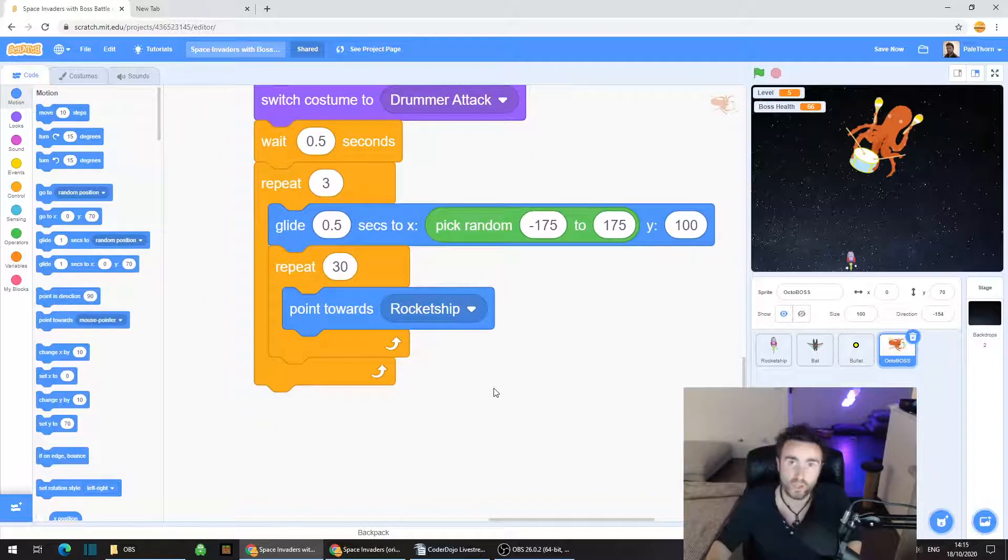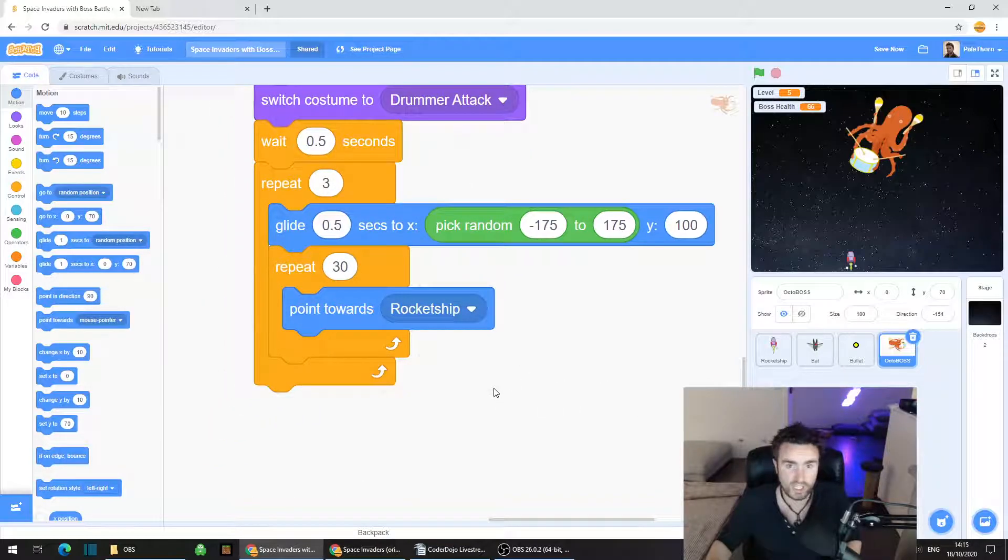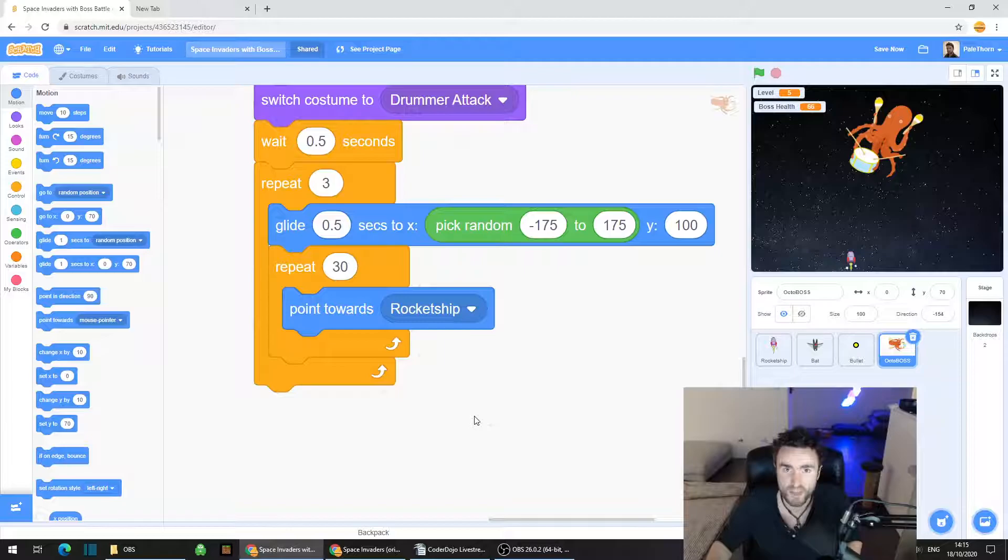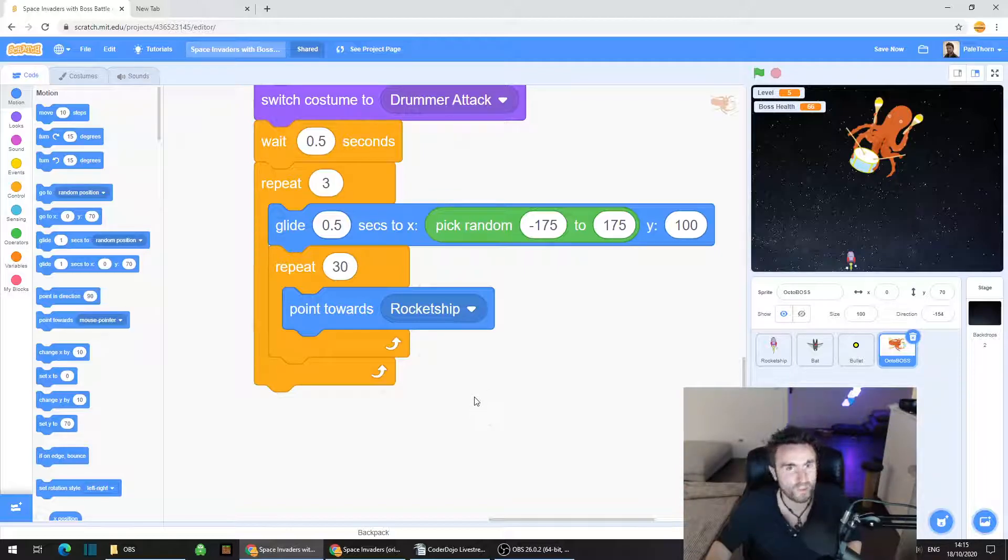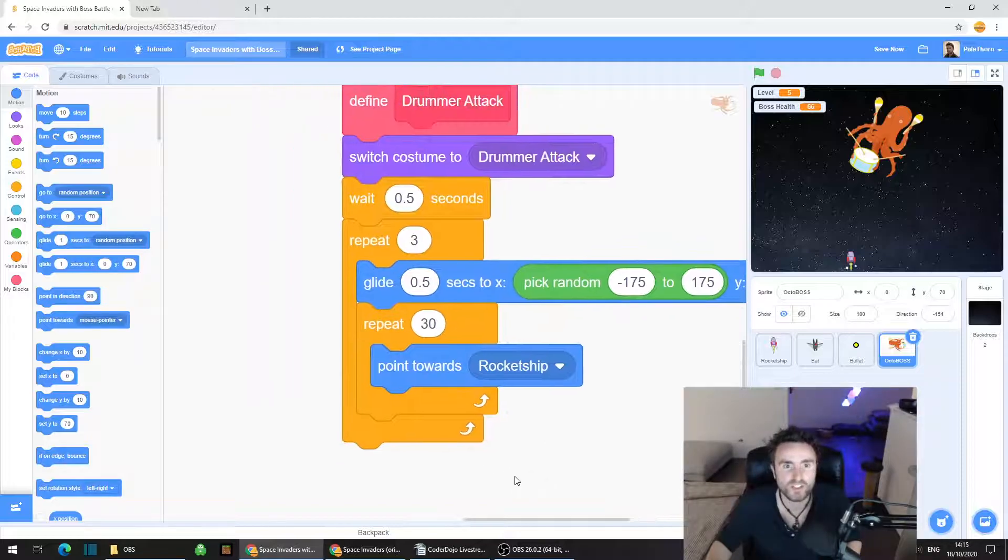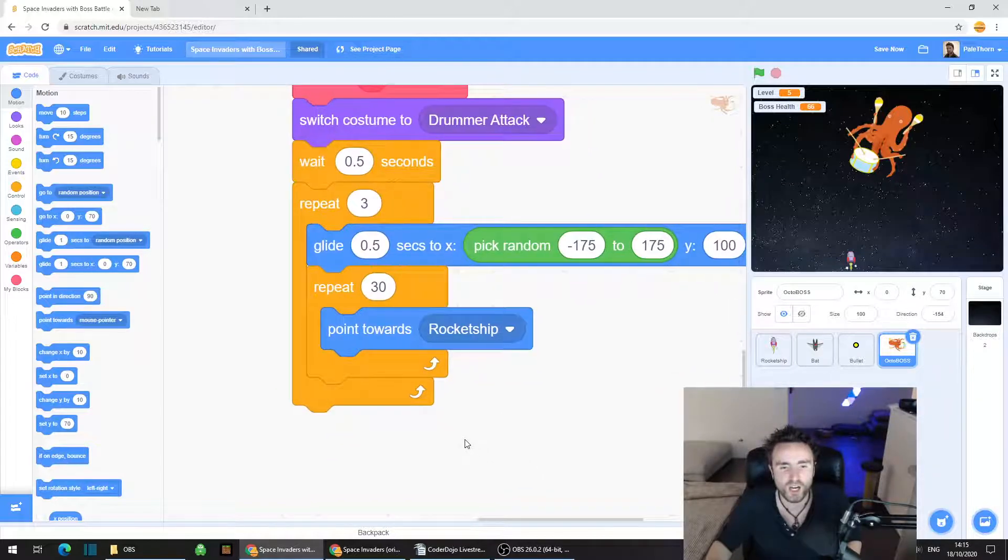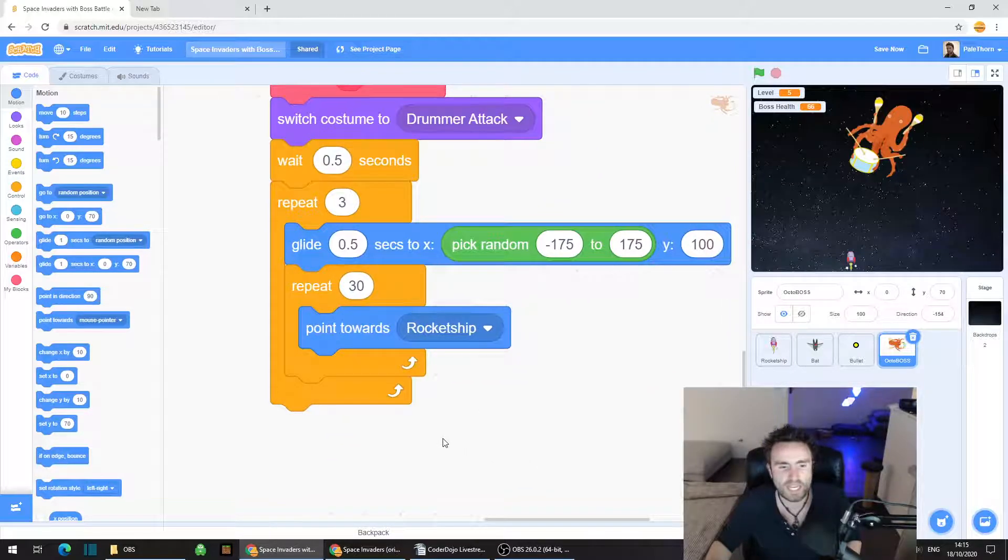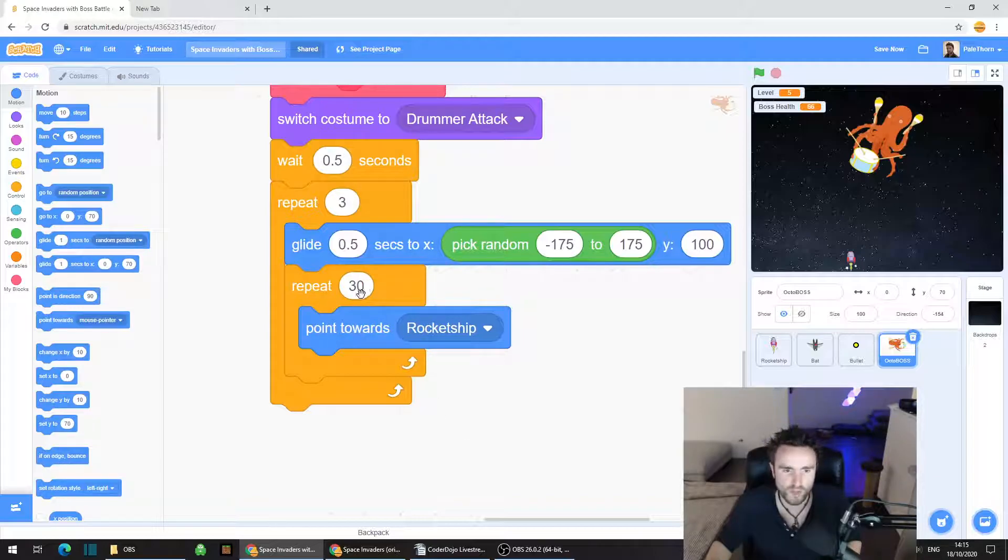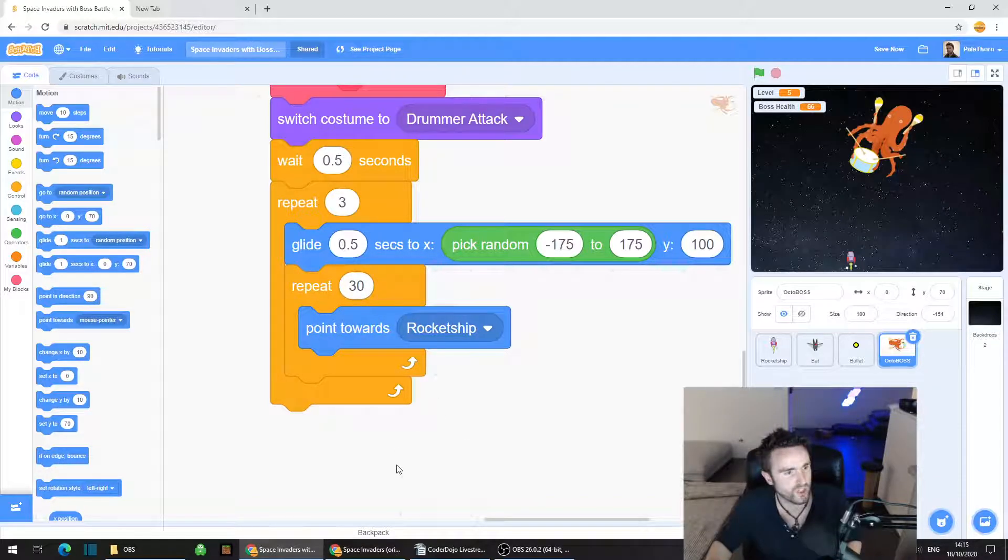Now what we're going to need to do is put in some code to make sure that the octopus is pointing in the correct direction when the boss battle starts. But we'll come back to that a bit later. We've got our repeat 30 point towards rocket ship.